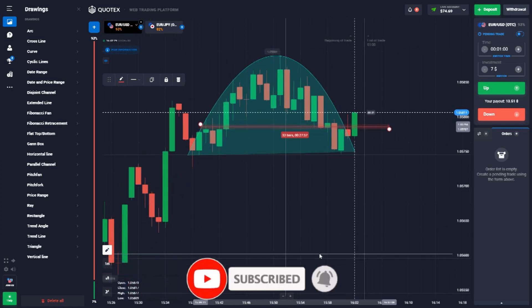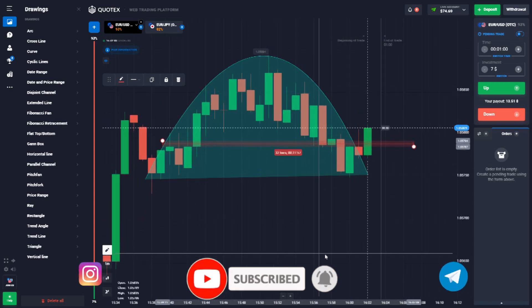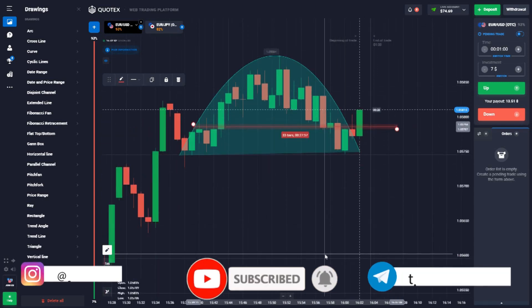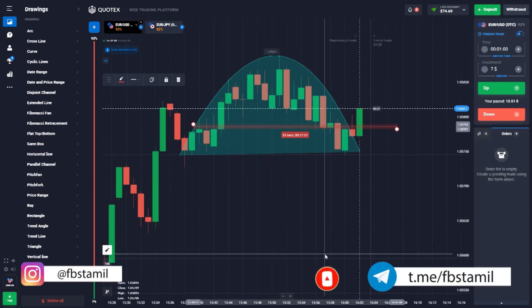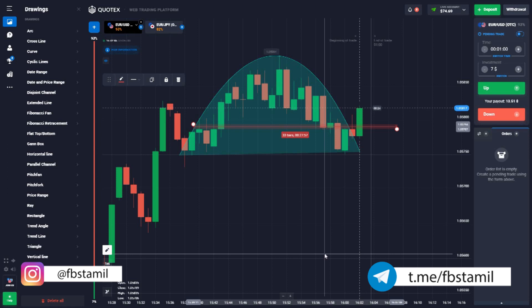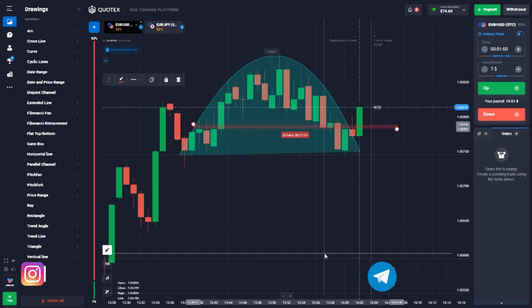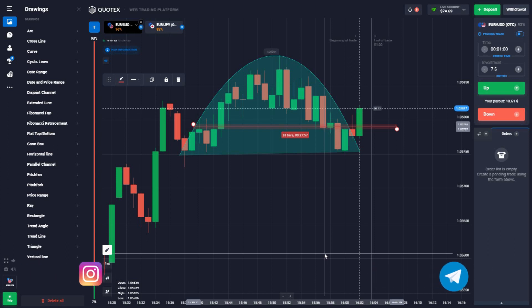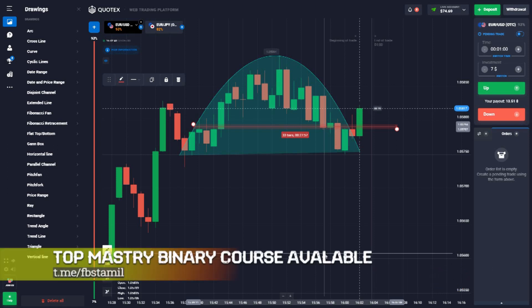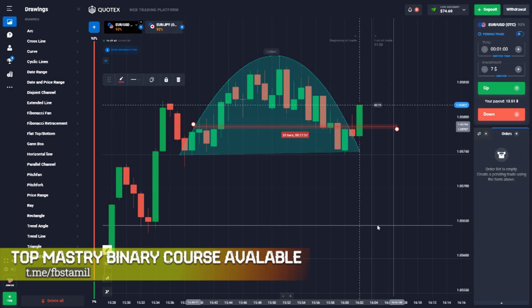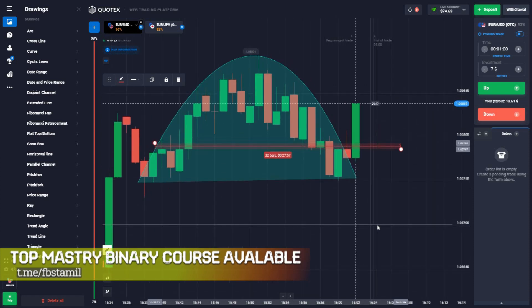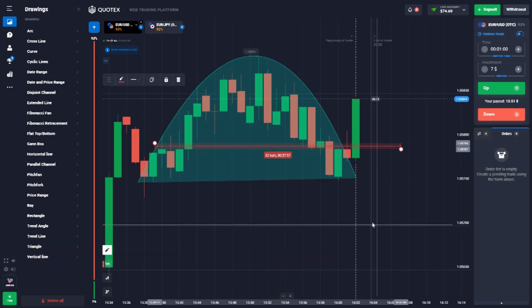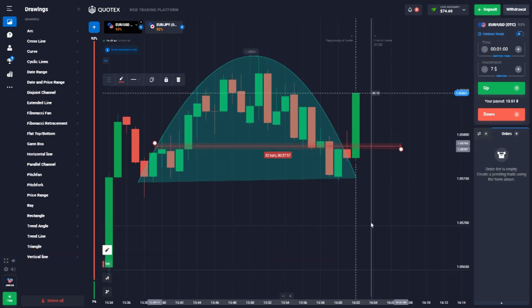Okay guys, now we are going to trade. If you have any doubt about it, please comment in the comment section. And if you like Mariana Technical Analysis, please join us in the description box. Please join us in the technical analysis. Thank you.